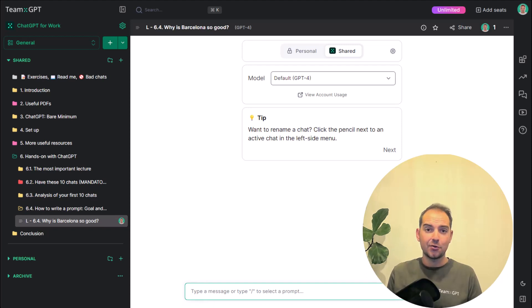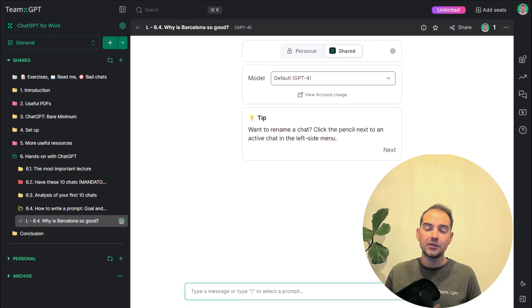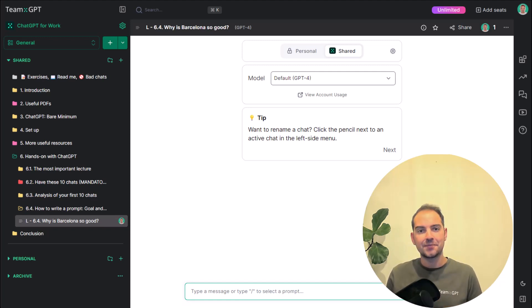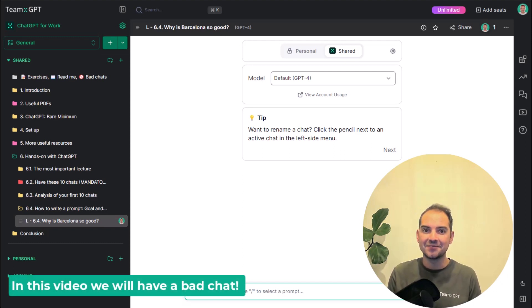So far in this course you've only had great conversations. Having good chats is all about the goal and the context. In this video we'll have a bad chat. Let's go!